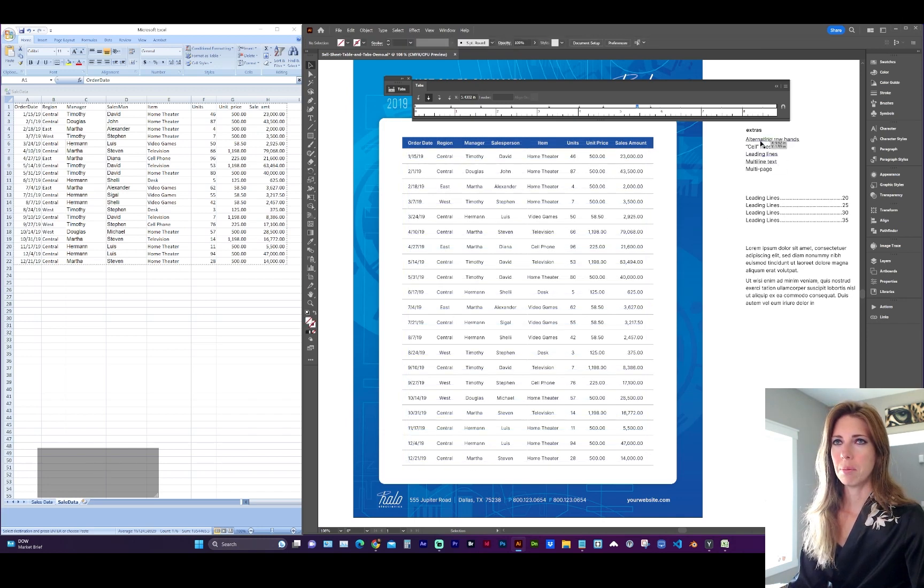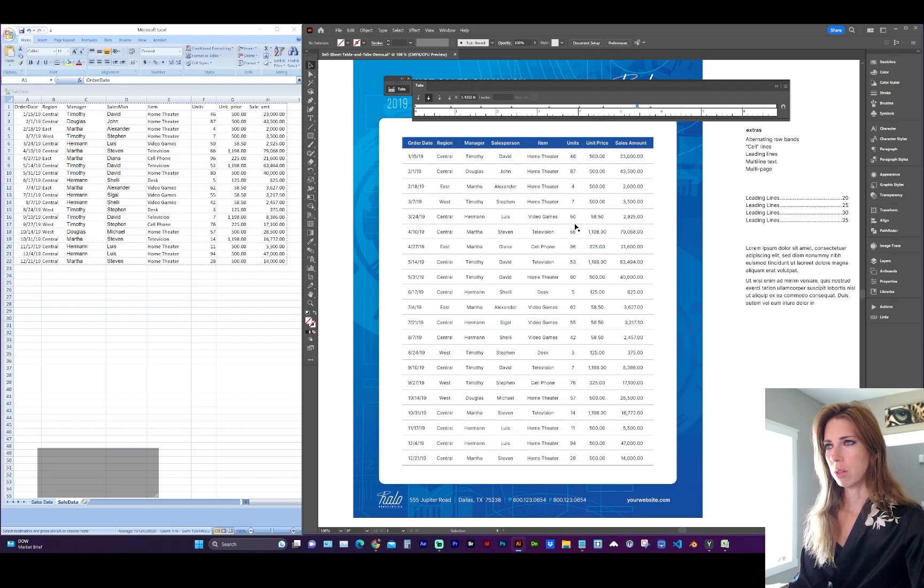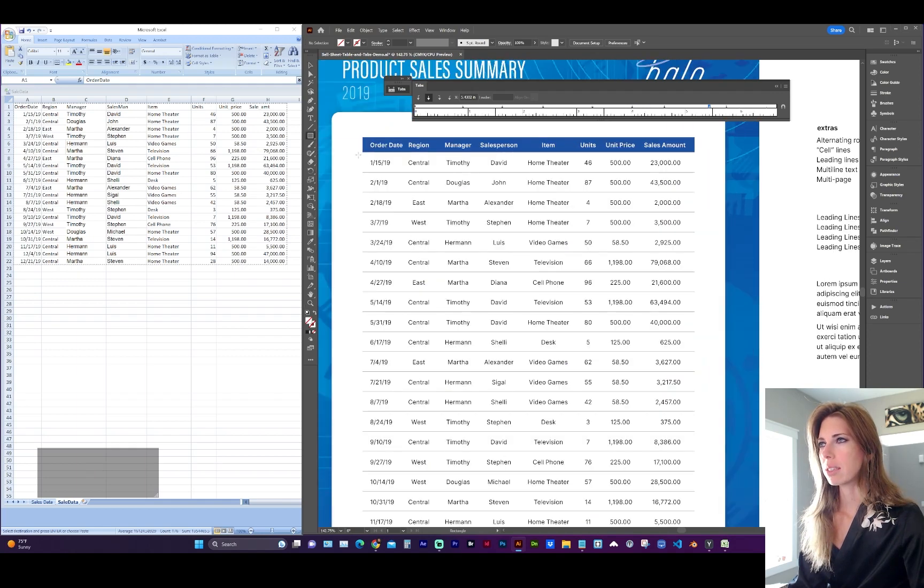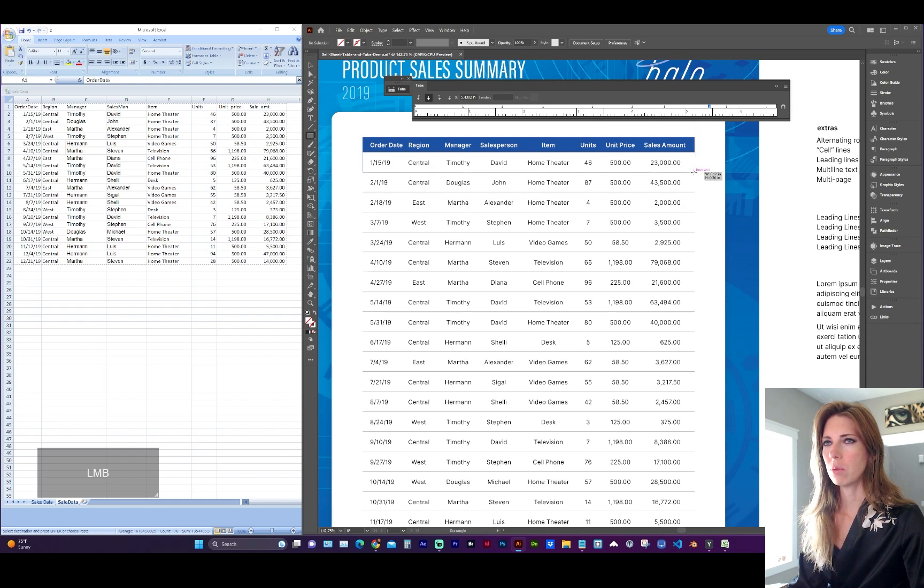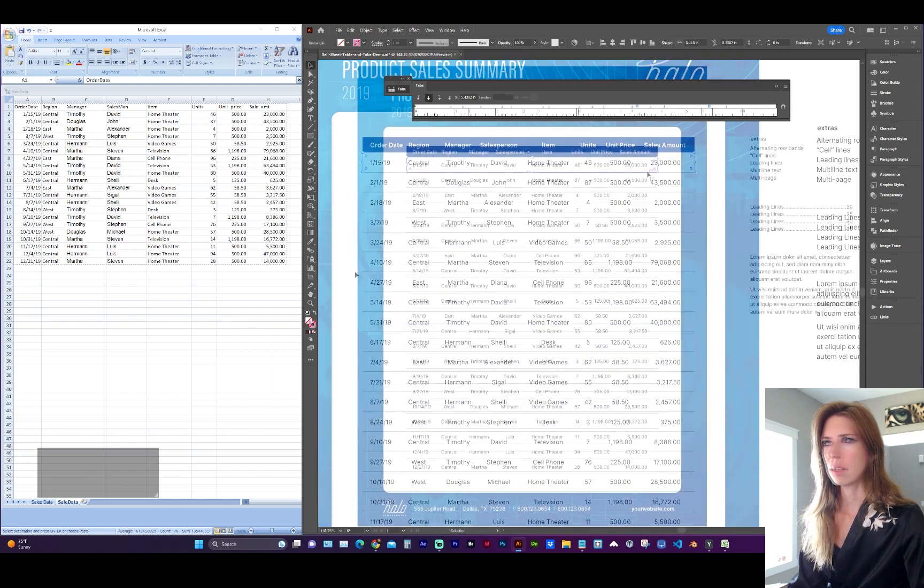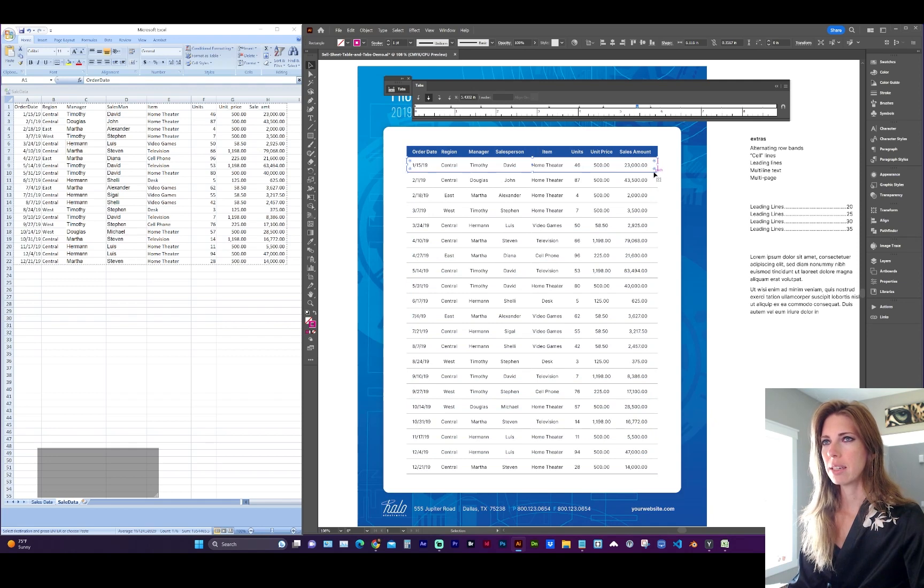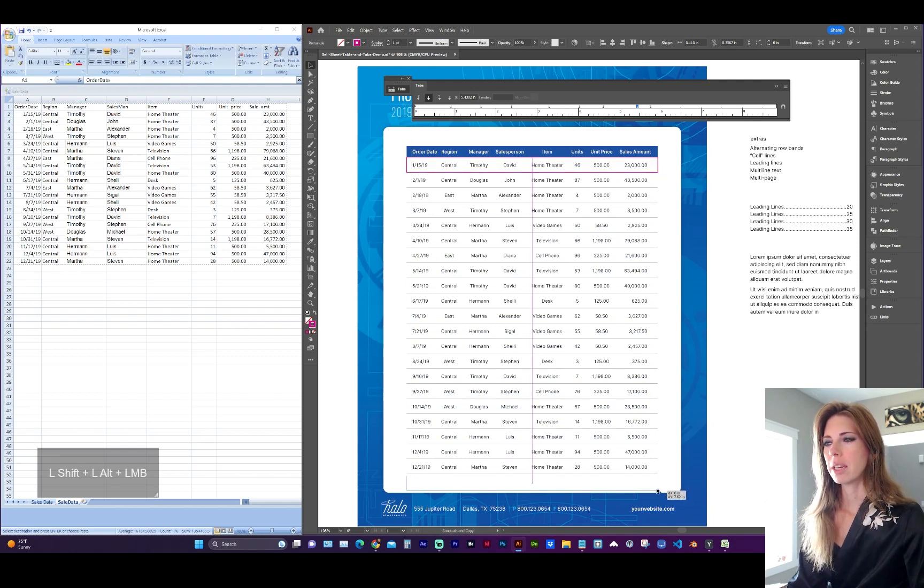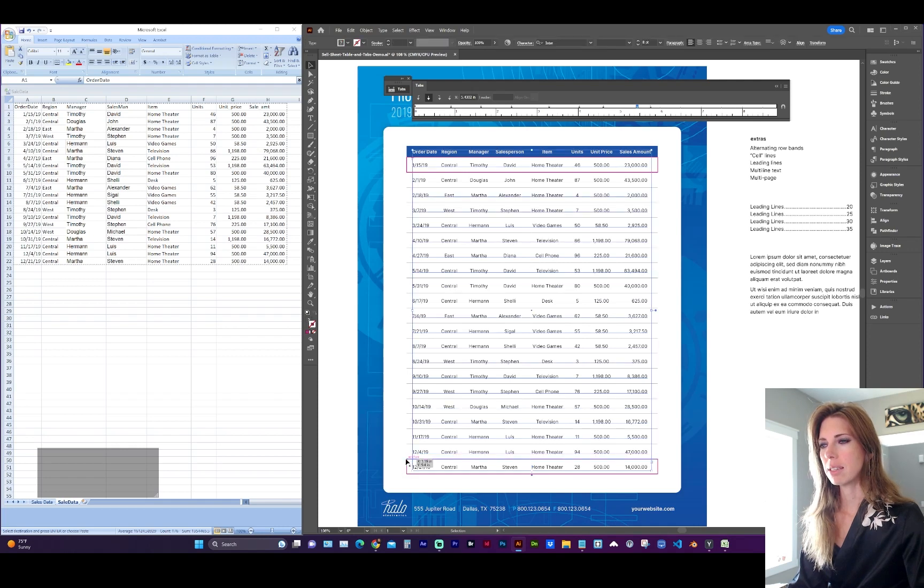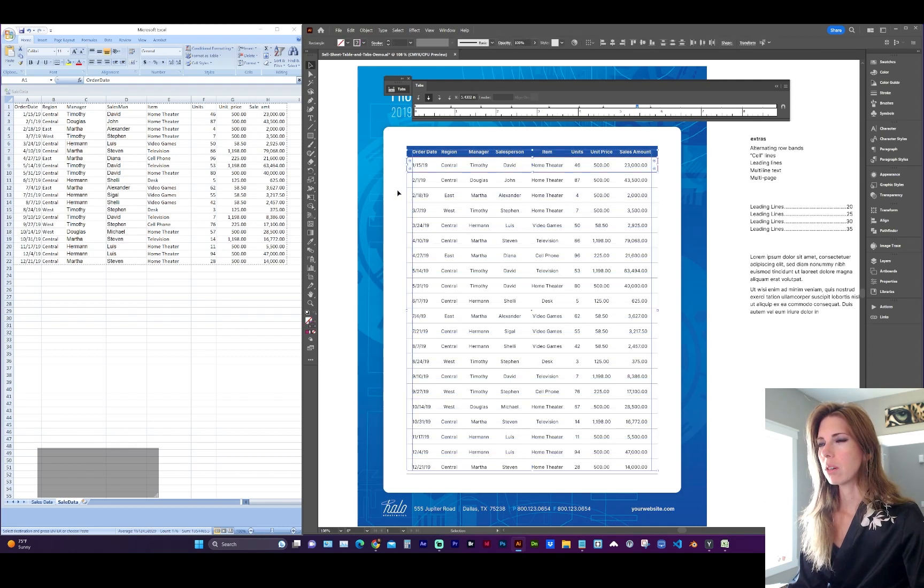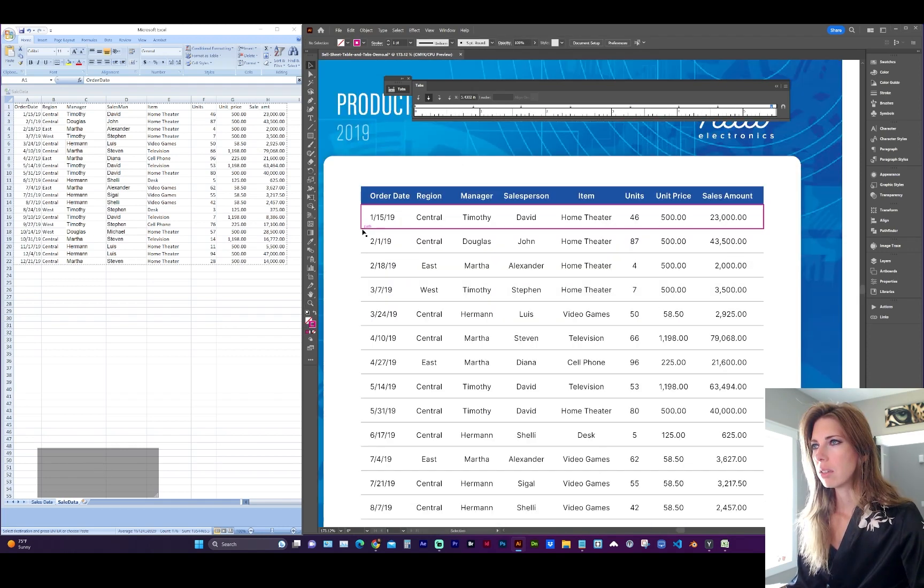So what if we want to add row bands, alternating rows to this? Grabbing the rectangle tool, I'm going to click and drag a rectangle to the whole row width. And I'm just going to give it a colored stroke that I can see. And then we can either duplicate this to the bottom, like we did with the blending and specify steps.